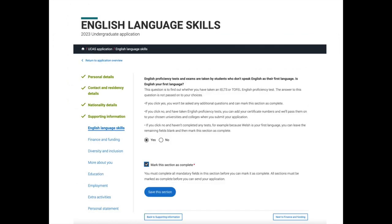The next part focuses on English language skills. You're asked whether English is your first language — tick yes or no. If no, you have the option to record any English proficiency tests you've sat and add your certificate numbers, which UCAS will pass on to your chosen universities. If Welsh is your first language, click no and leave the remaining language test fields blank. Once completed, save and mark the section as complete.